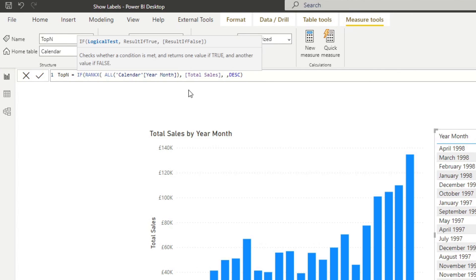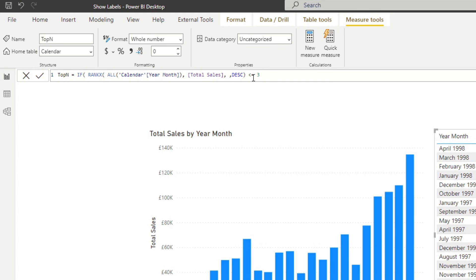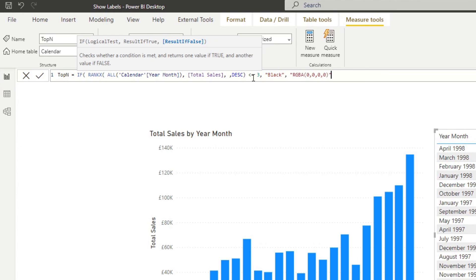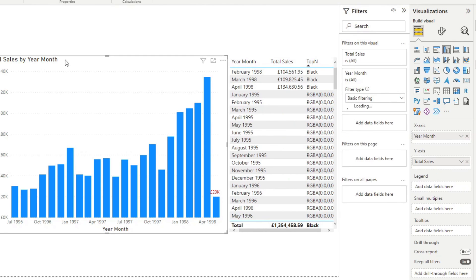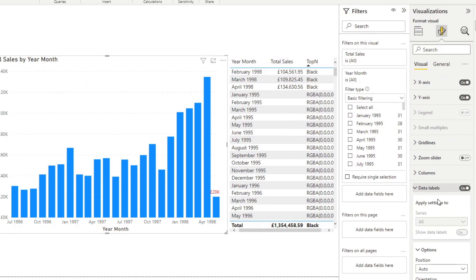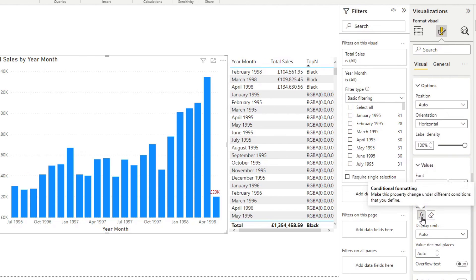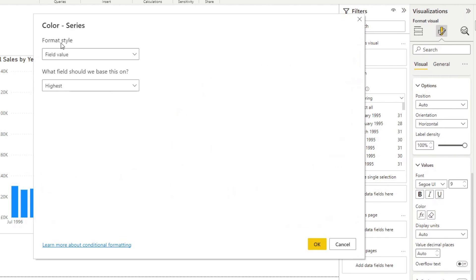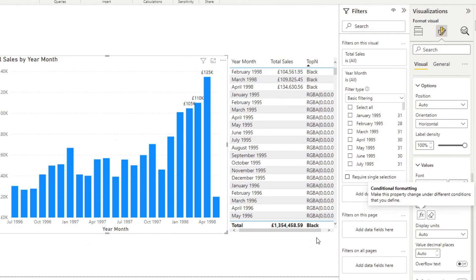If the rank is, let's say top three, less than equals to three, so it's within the top three, then we want to show it as black. Otherwise, RGBA 0, 0, 0, 0, something like this. Now if we change the data label to use that measure that we've just created, top N, it will give us the top three values.